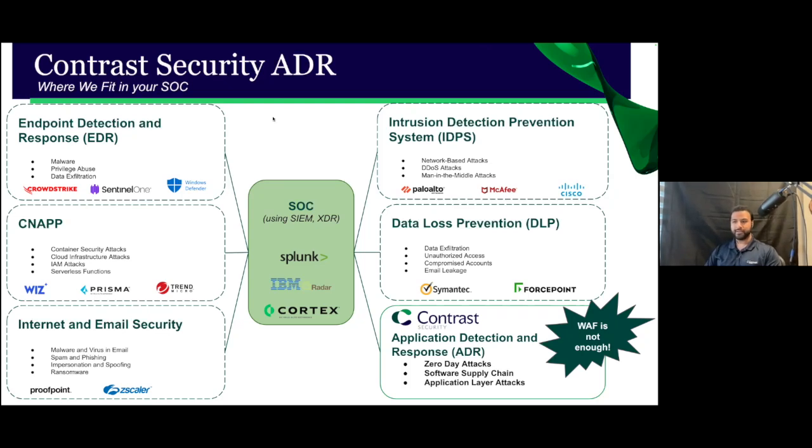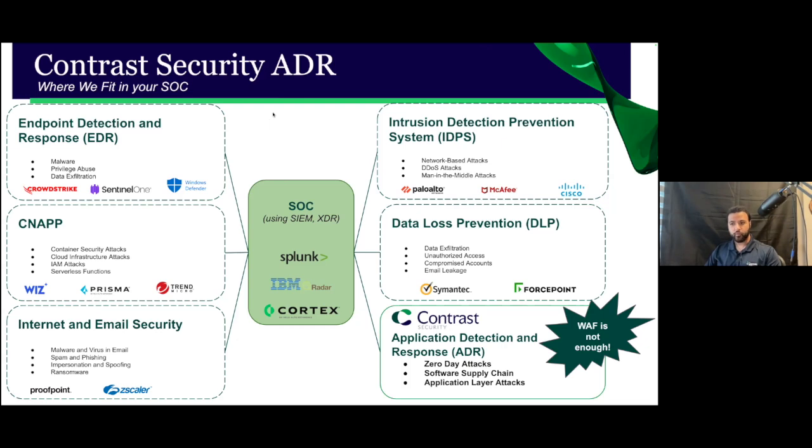All right, welcome. My name is Pranoy Day, and I'm a principal solutions engineer with Contrast Security. The purpose of this video today is to walk you through the Contrast ADR solution, what it does, where we fit, and what problems we solve. So having said that, let's jump into it.